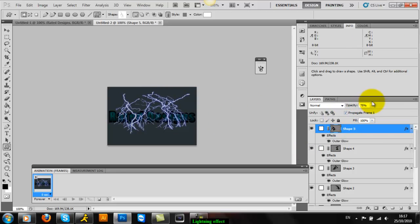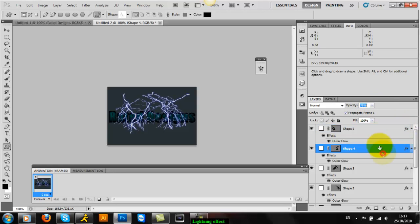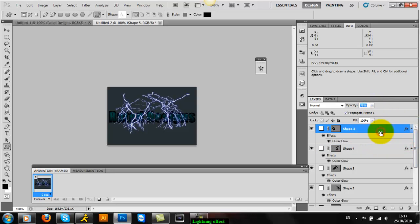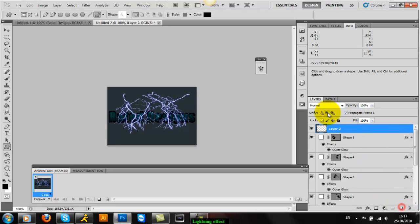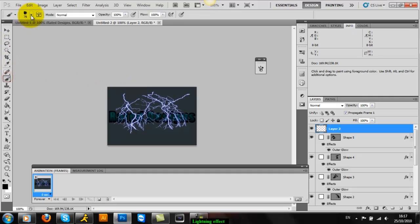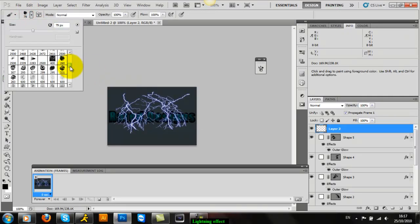Right, once you've done this, also the opacity you can keep at 100, but I keep it to 75 just so they don't really stick out. Now you just want to make a new layer, get a brush tool.